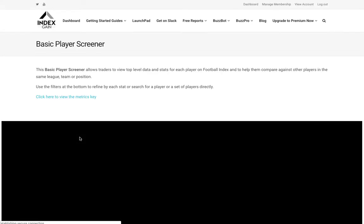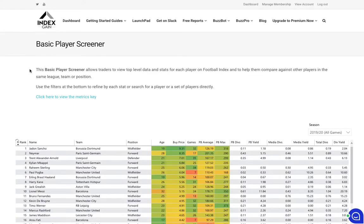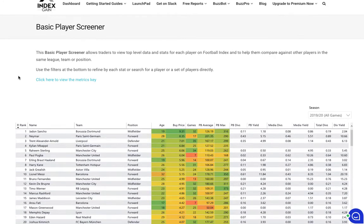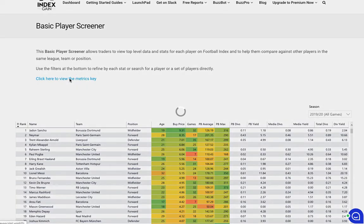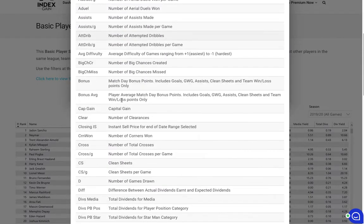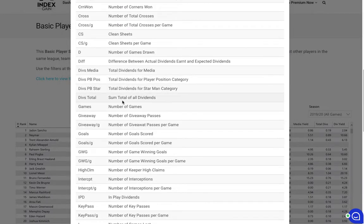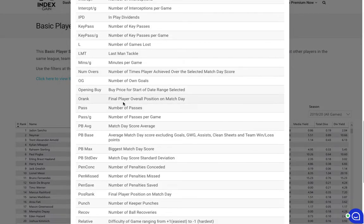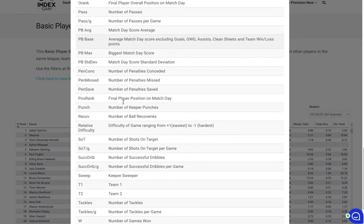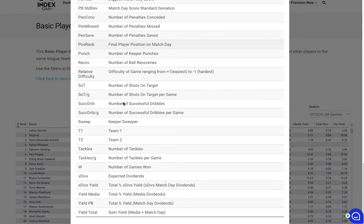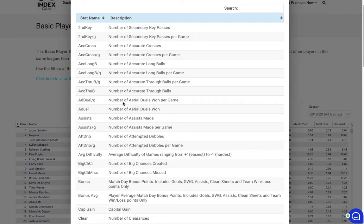Just click on that to load the basic player screener report. For anybody who's new to football index and doesn't understand PB or divs or yield, you can click on view metrics which will show you all of the metrics available in the suite of Index Game Buzz Pro reports on the website.